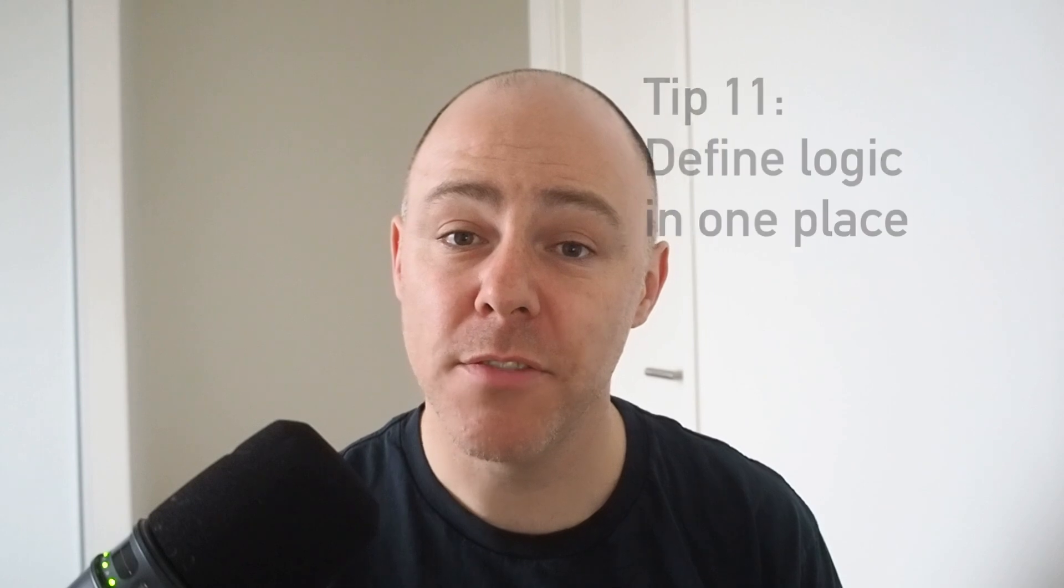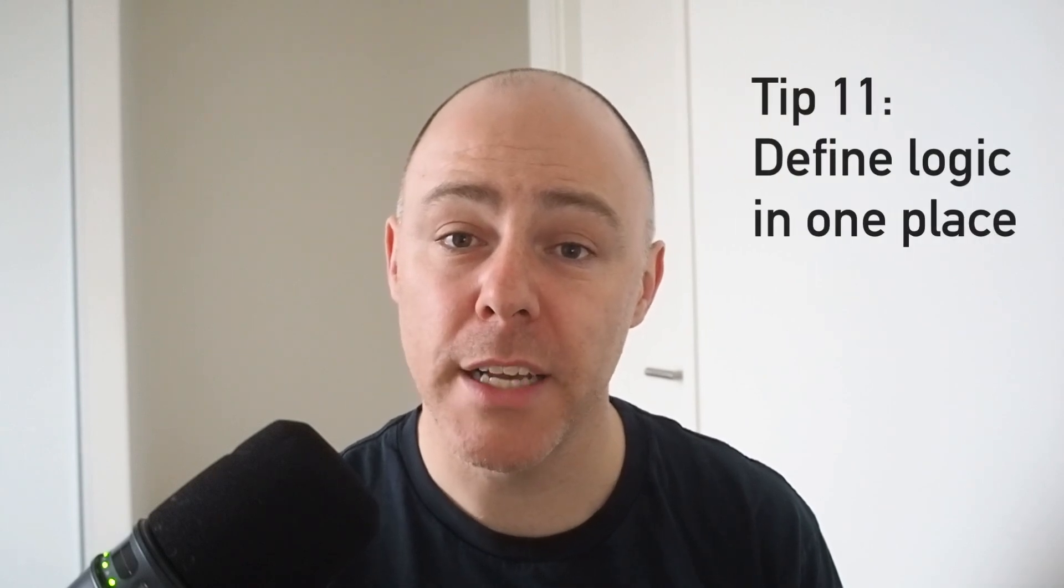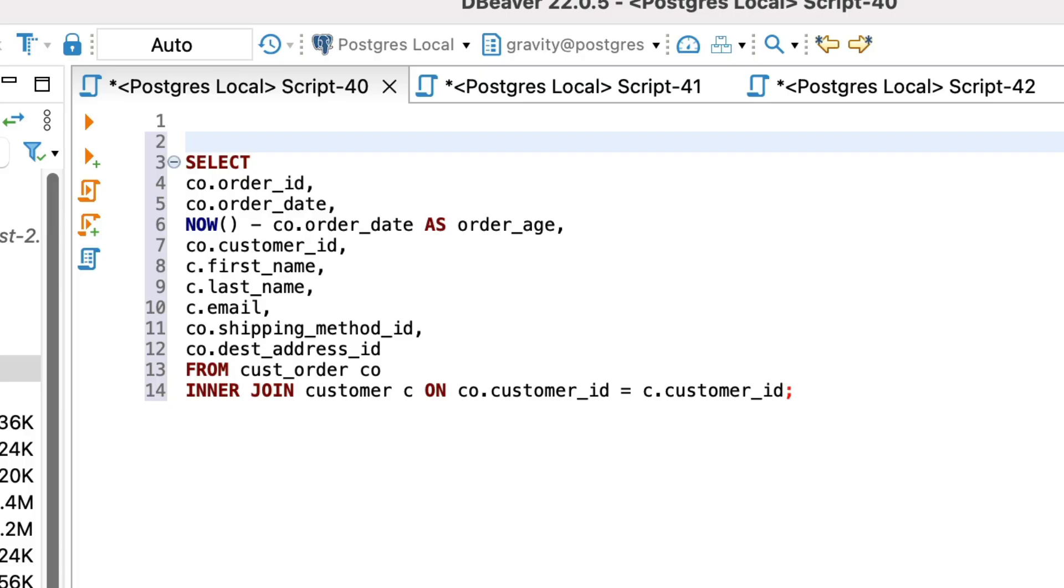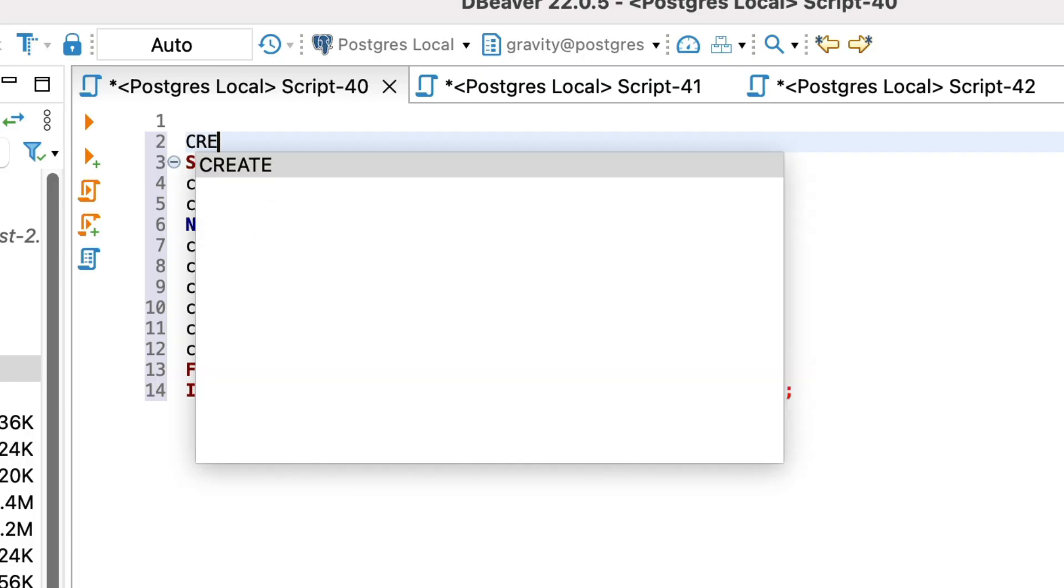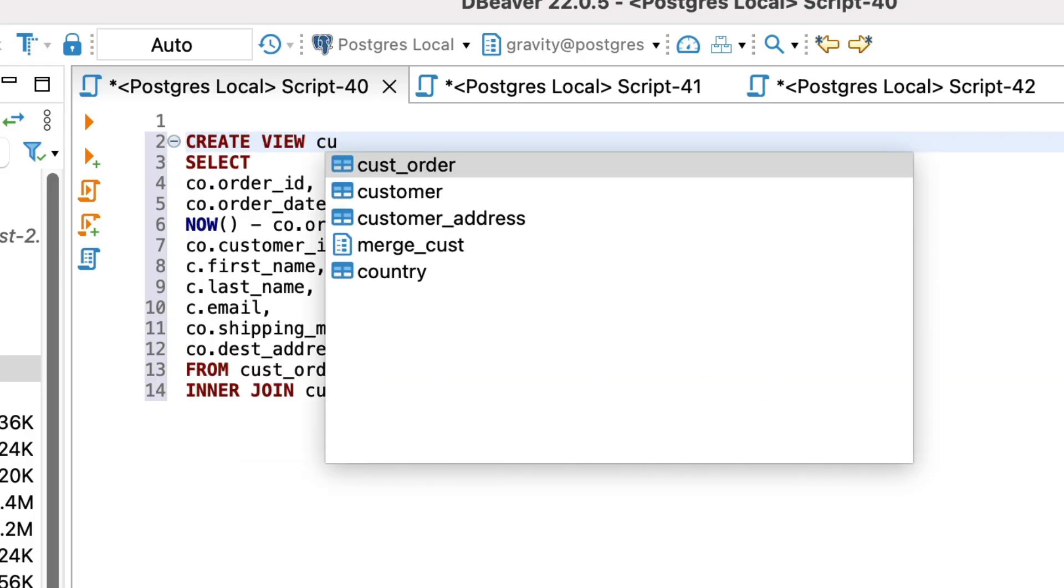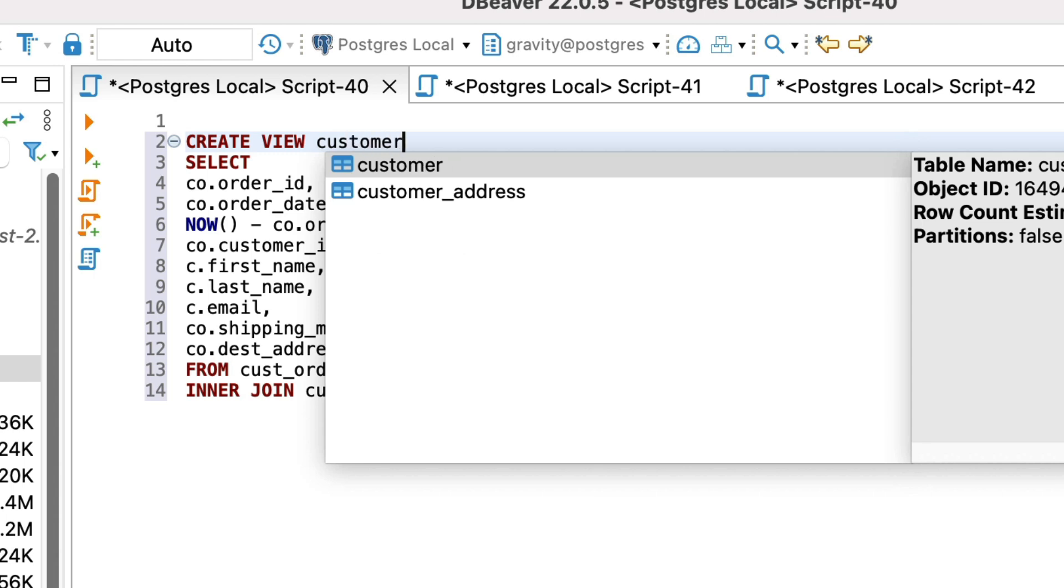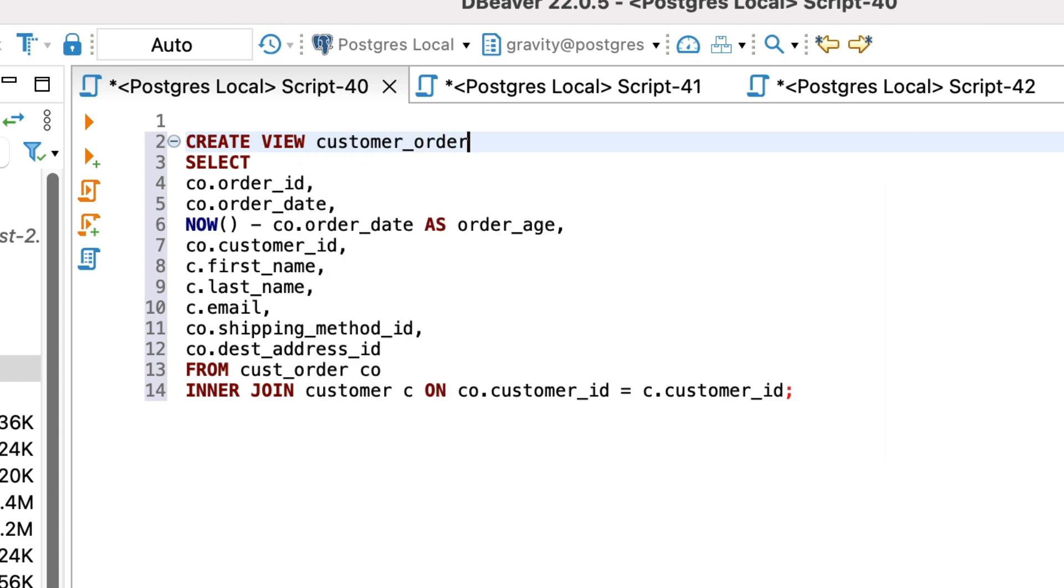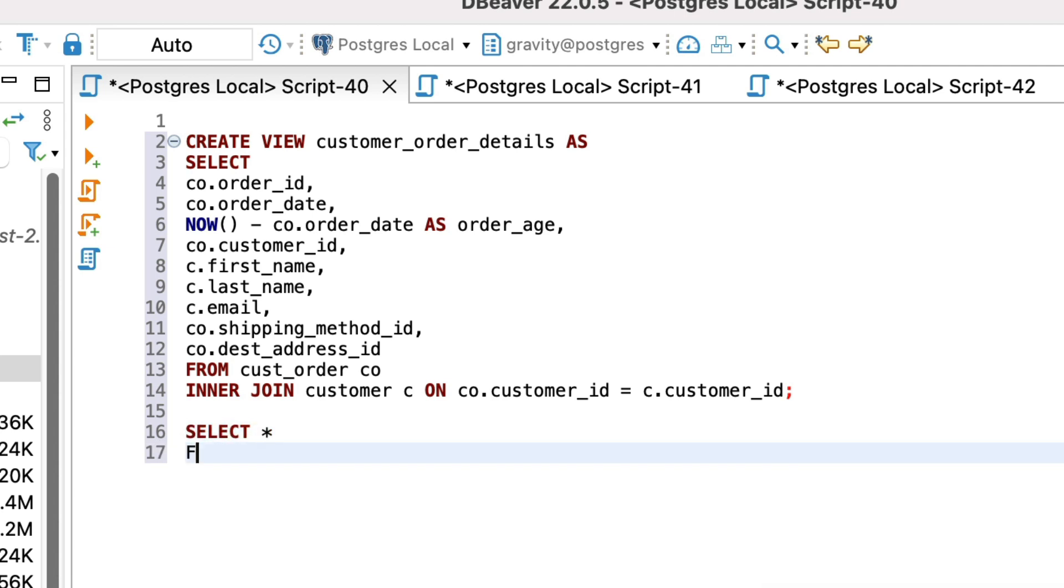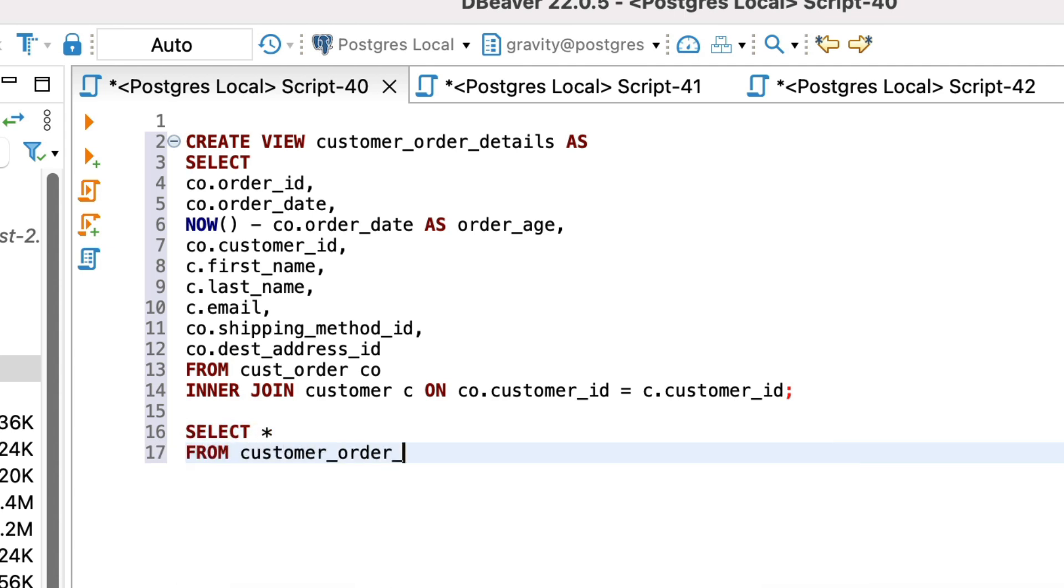If you're using the same logic in many places in your query or your script, define it in a single place and use it multiple times. You could use a view for this, a temporary table or a CTE. Defining the logic once will let you refer to it many times. It ensures the logic is consistent between your queries and it's easier to maintain as you just need to change it in one place. There are a few ways to do this in SQL. You can use a view, a temporary table or a CTE. The option you choose depends on the privileges you have, your query and your preference.